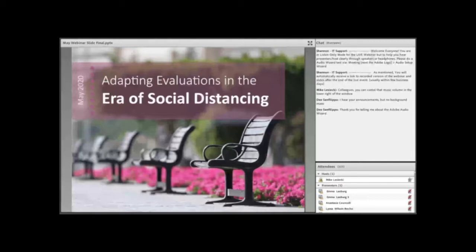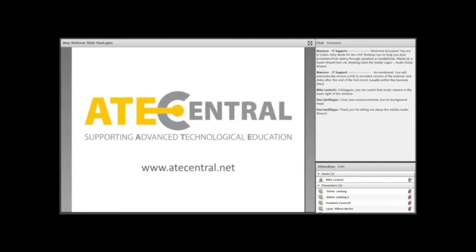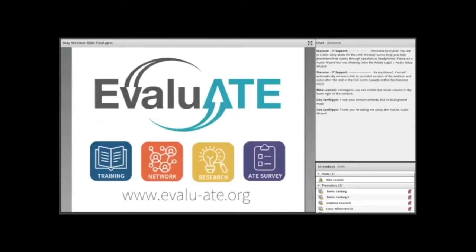Just a few comments. Many of you know the Adobe system, but please use the chat window to respond to our questions and to ask us questions as well. Let's begin our webinar, and we're being recorded right now. We'd like to thank ATE Central, the information hub for the National Science Foundation's ATE program, for making this webinar possible. You can find out more about ATE Central at atecentral.net.